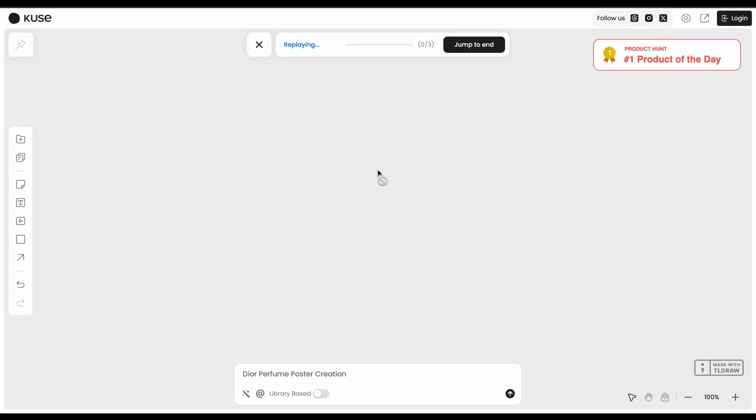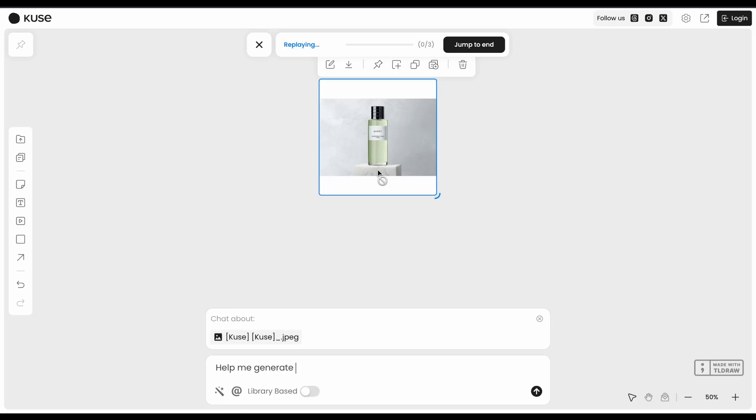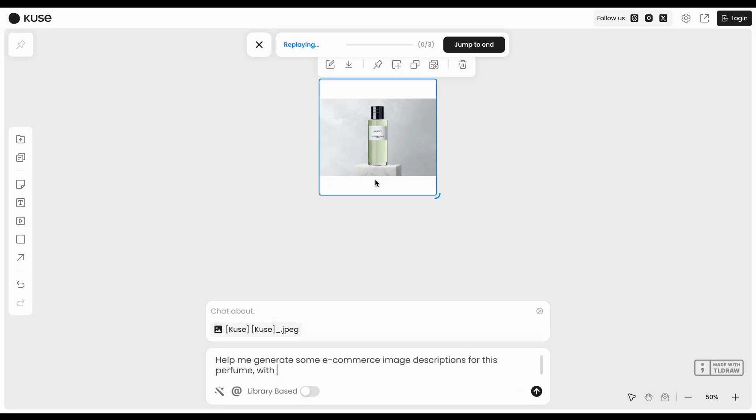Kusei gives you this visual canvas where you can dump all your messy stuff—PDFs, spreadsheets, videos, random URLs—and it helps you turn them into actual polished documents, slides, or reports.